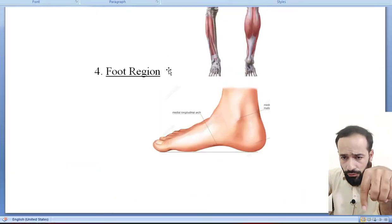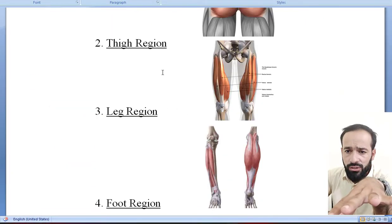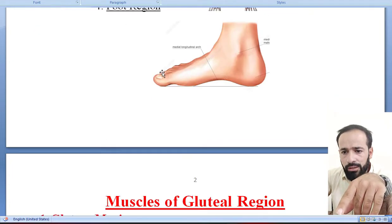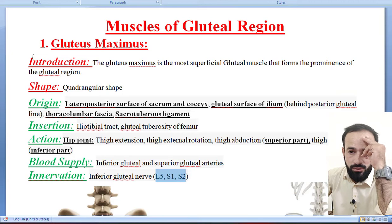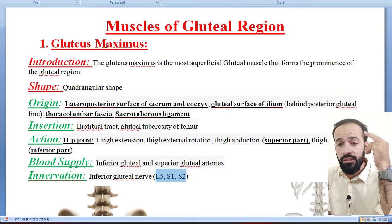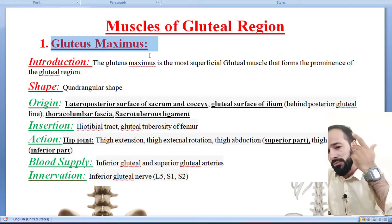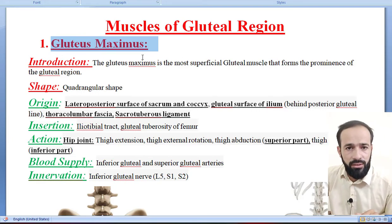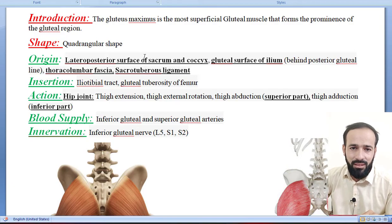So in this lecture, what did we discuss? We discussed about the regions of the lower limb, and the first muscle related to your lower limb — the muscle of the gluteal region — which is the gluteus maximus muscle. We will discuss another muscle in the next lecture. Friends, till then, love us.